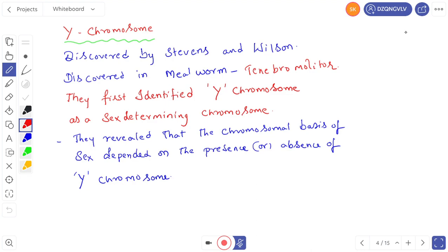What about the Y chromosome? The Y chromosome was discovered by Stevens and Wilson. They studied spermatogenesis in the mealworm called Tenebrio molitor. In Tenebrio molitor, they discovered the Y chromosome as a sex-determining chromosome. They revealed that the chromosomal basis of sex depends upon the presence or absence of the Y chromosome. According to Stevens and Wilson, if the Y chromosome is present, it is male; if absent, it is female.